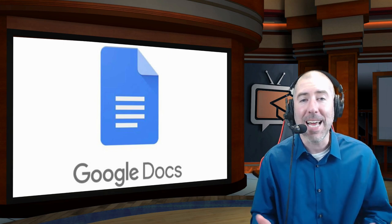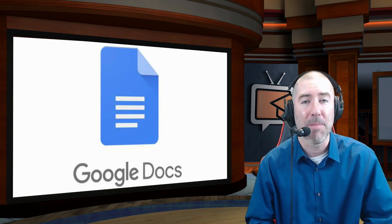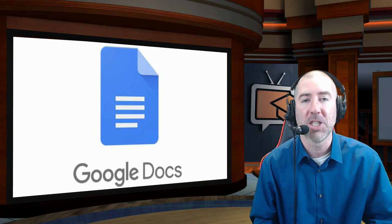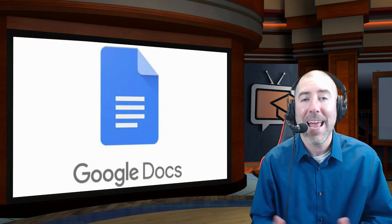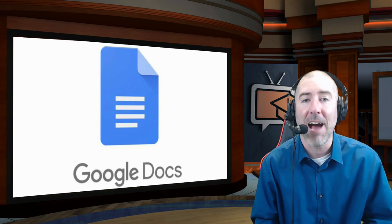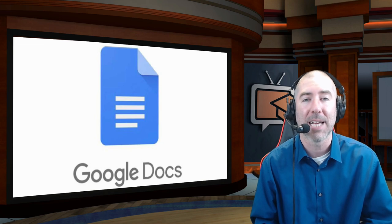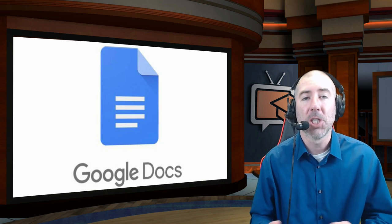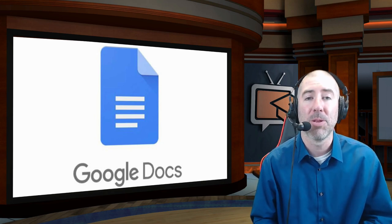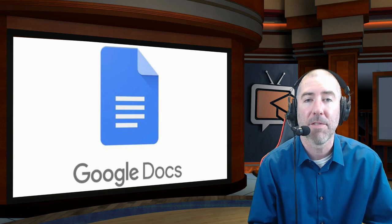So if you're excited about this update and know of any teachers that might be excited as well, please feel free to share this with them. And if you'd like to watch the full tutorial on how to use the citation tool in Google Docs, please check out the description below where there's links to that, as well as several other tutorial videos.